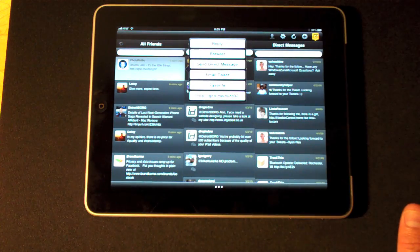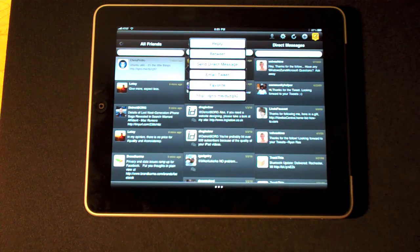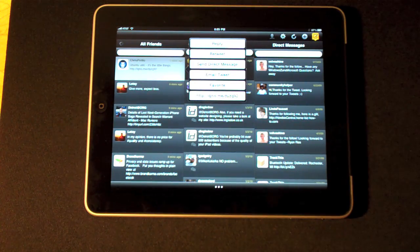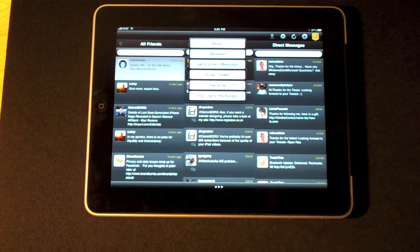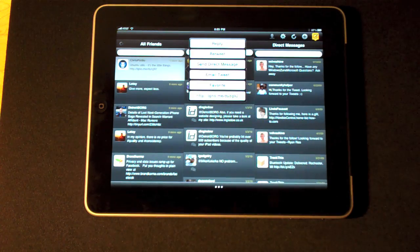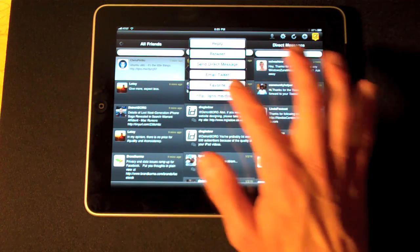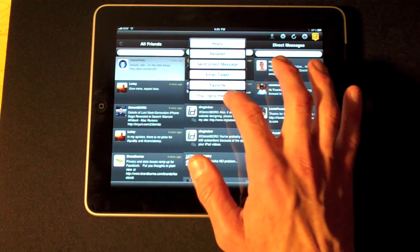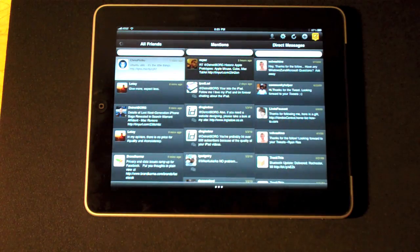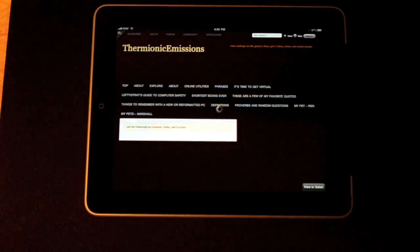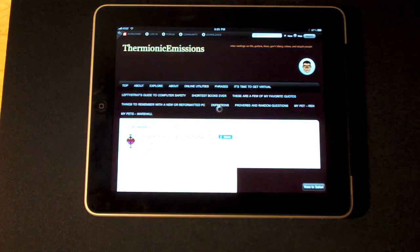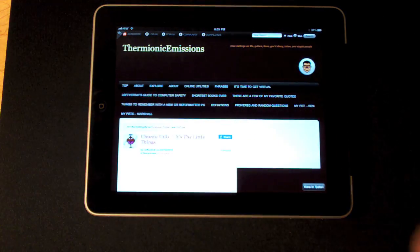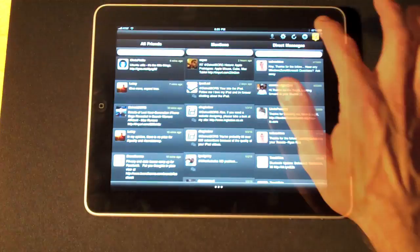If you tap on the message, you get several options. You can reply, retweet, send direct message, email, favorite. Because there's a link in the article, it gives me the link. If I click that, it should launch the browser. And there you go, there's the article. I have this little icon to go back.